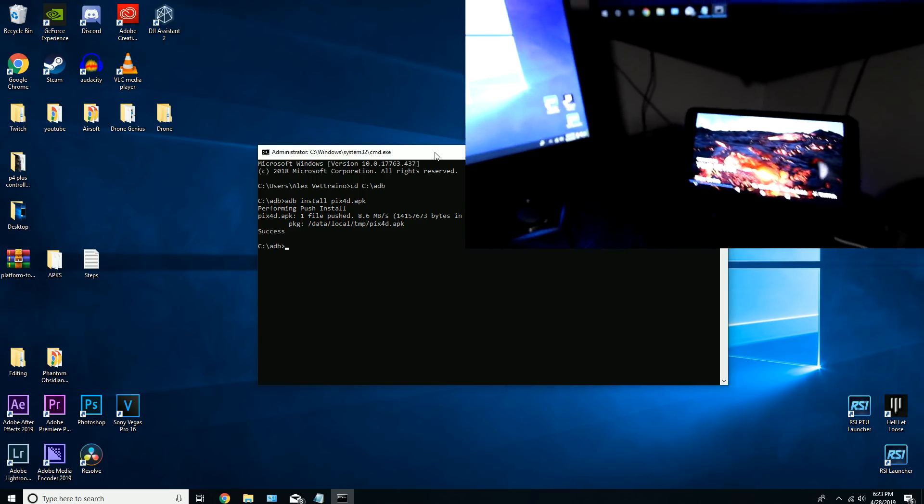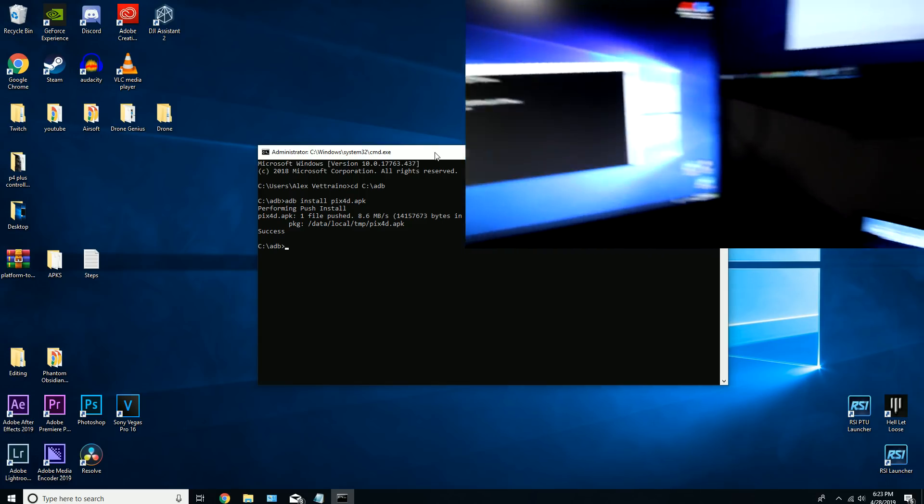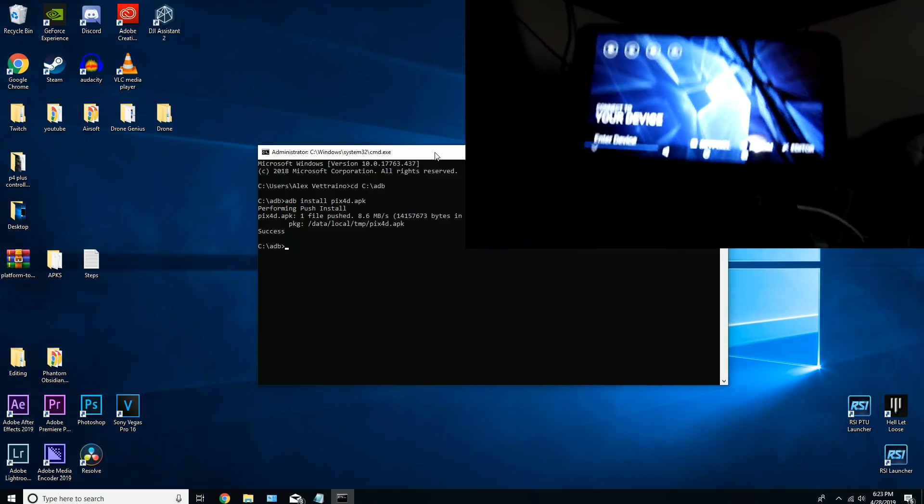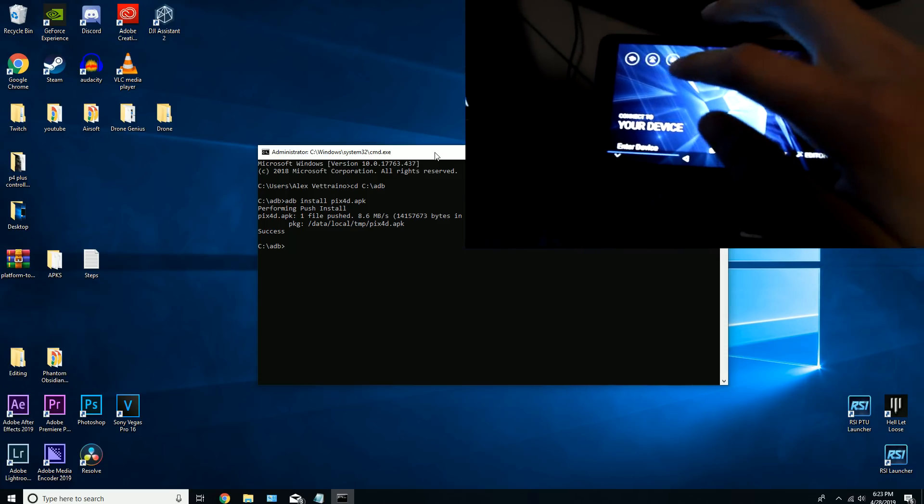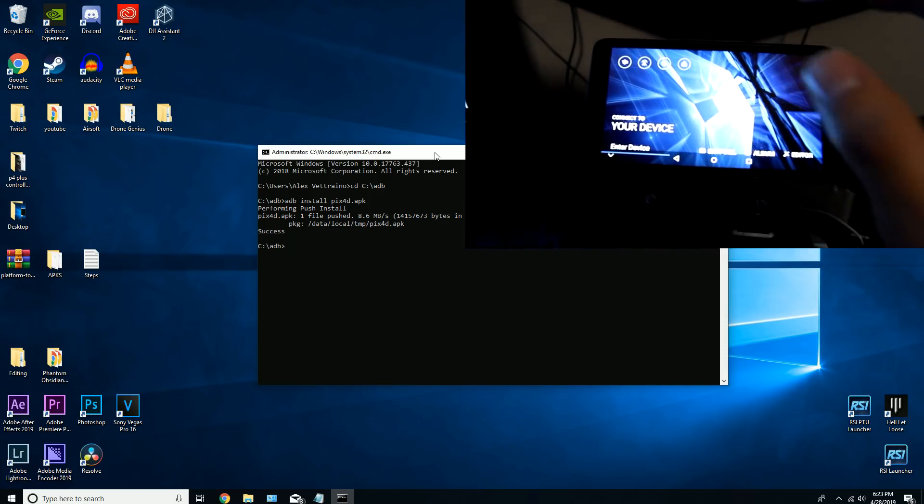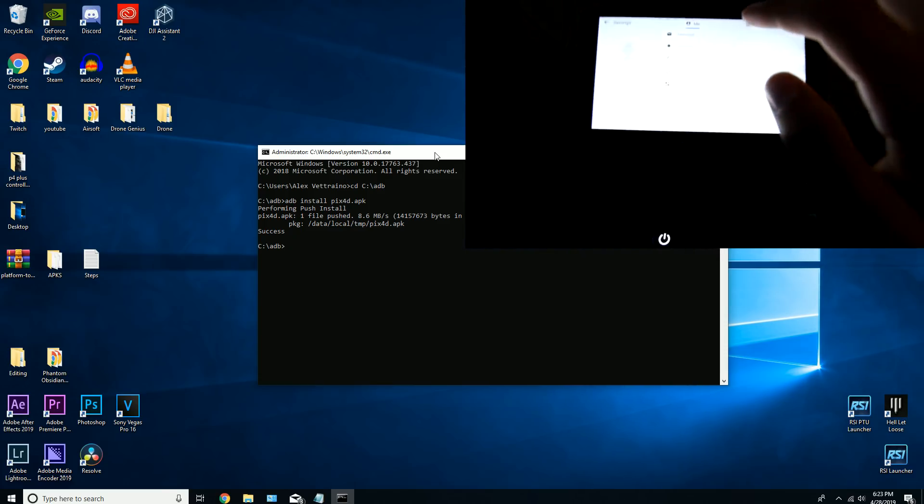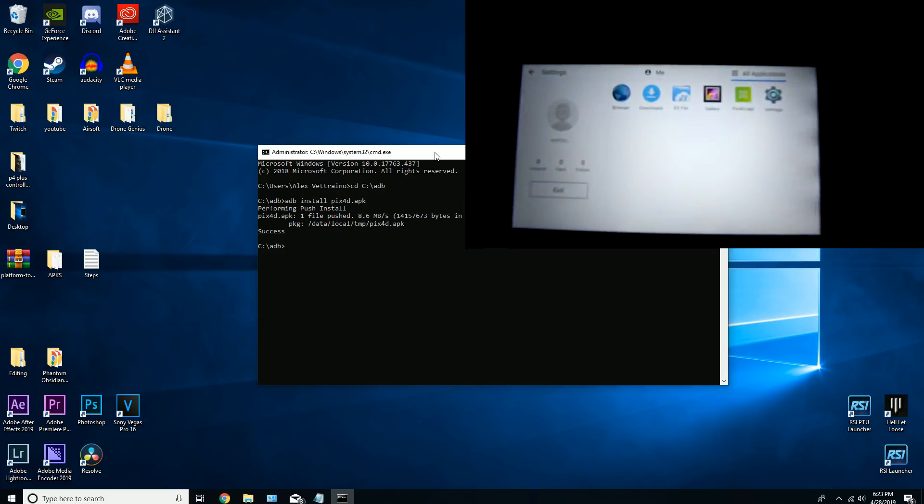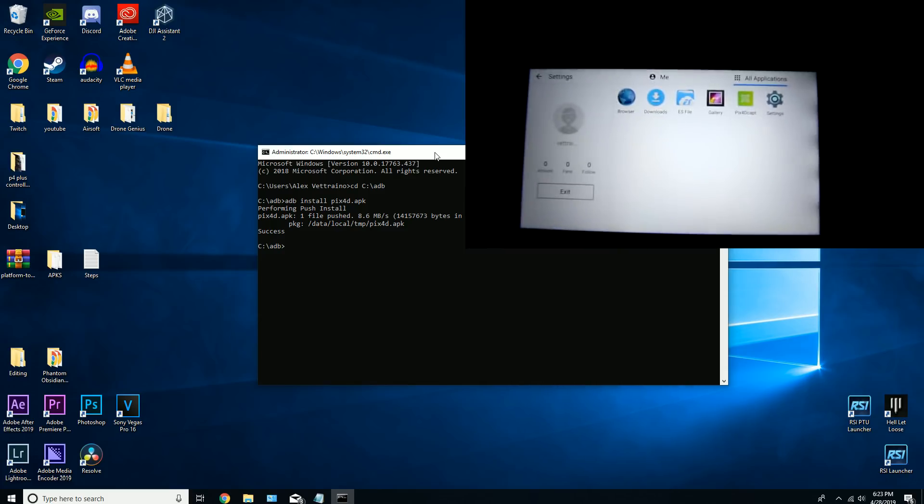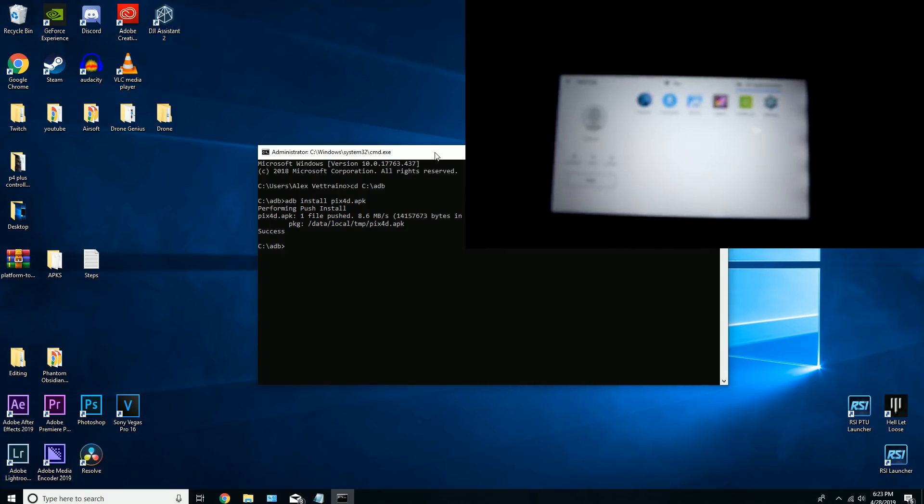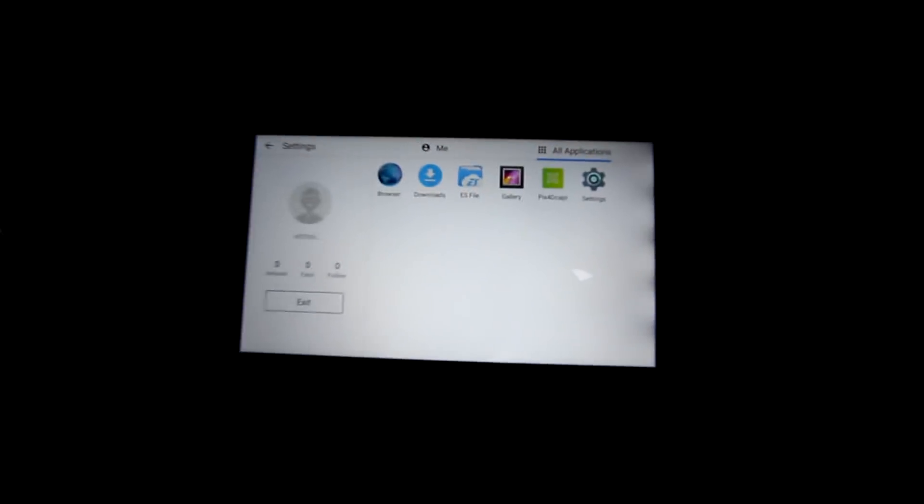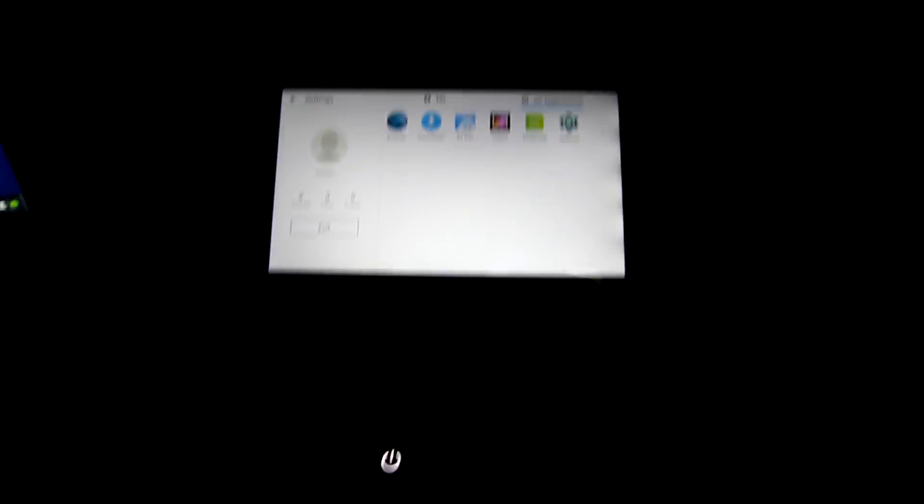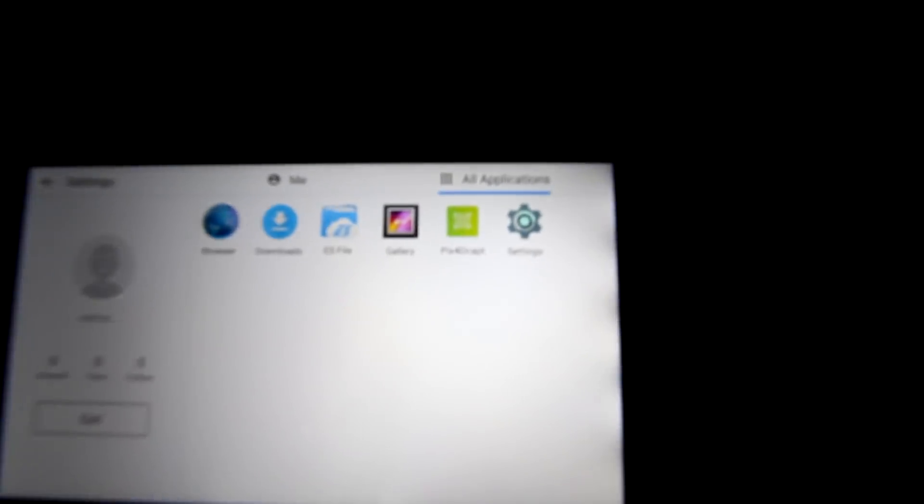On the screen it's a success. So if we go into Settings, All Applications, Pix4D, there it is right there. I don't know if you guys can see it. It says it right there.